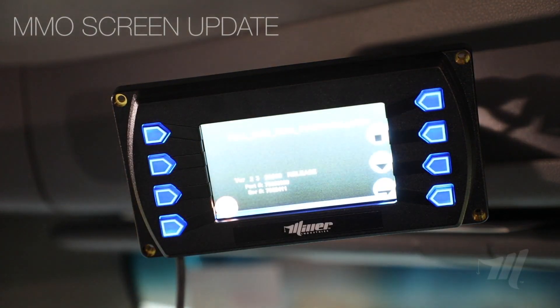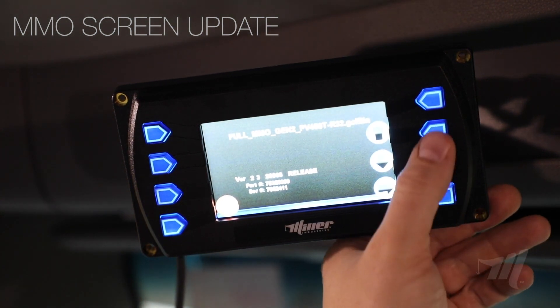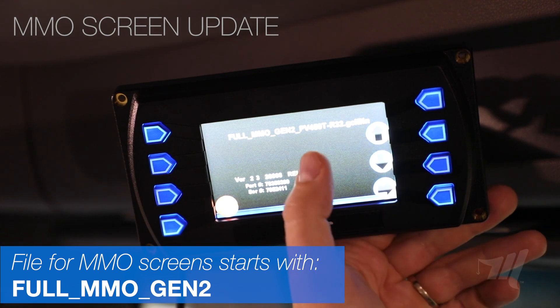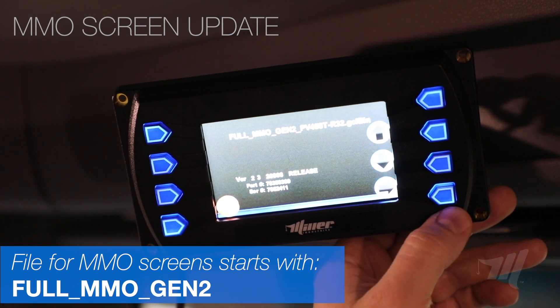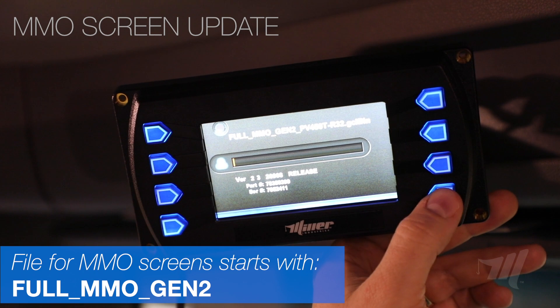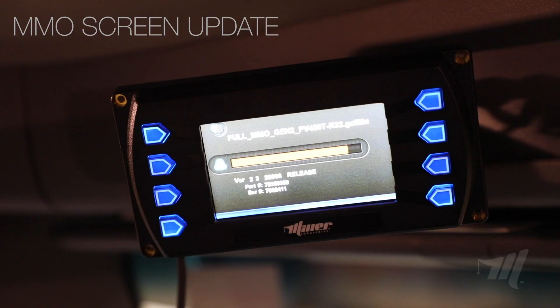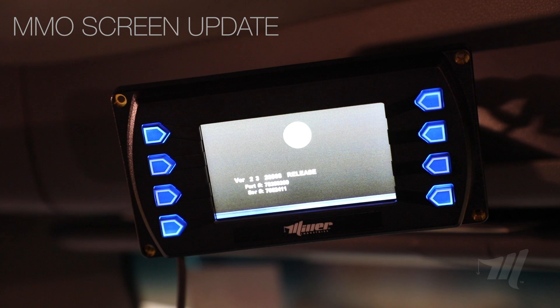While the screen is booting up, it's going to show us all the files that we recently installed on our flash drive. Using the up and down arrows, select the proper file for the MMO system. Once you select that file, hit the bottom-right button twice to begin the download process. There's a progress bar that shows how the update is going. This should take about five minutes to complete.